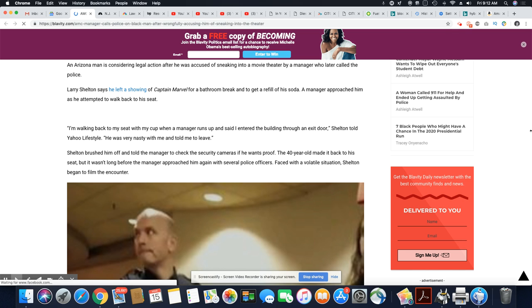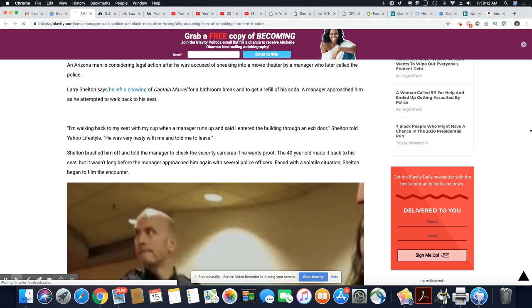I'm walking back to my seat with my cup when a manager runs up and said I entered the building through an exit door. Okay, I would have made him prove that on surveillance. I would have made him prove it. Sheldon told Yahoo Style. He was very nasty with me and told me to leave. Sheldon brushed him off and told the manager to check the security cameras if he wants proof. The 40-year-old made it back to his seat, but it wasn't long before the manager approached him again with several police officers.